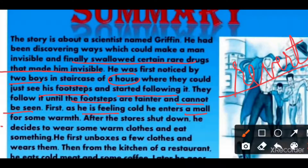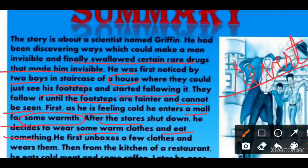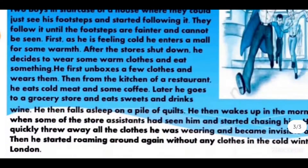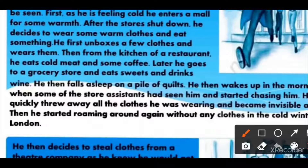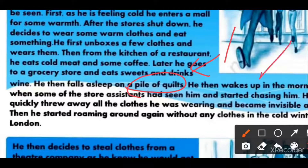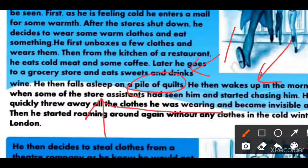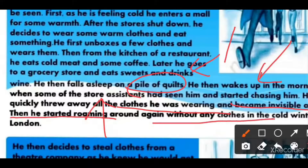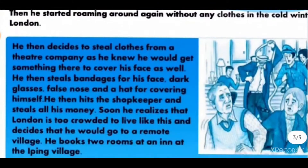First Griffin feels cold, then he enters a mall for some warmth — but the store is closed. He goes to a grocery shop, takes some sweets and drinks, drinks some wine, and then falls asleep there on a pile of quilts. In the morning he wakes up late. By then all the store assistants see him and start chasing him. Now his only option is to remove all his clothes or get caught and beaten. He removes them one by one and eventually becomes completely invisible.